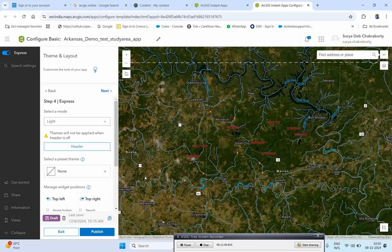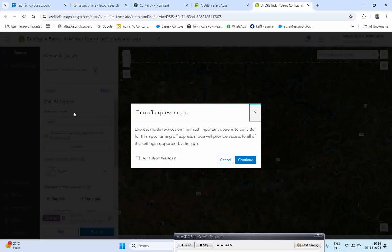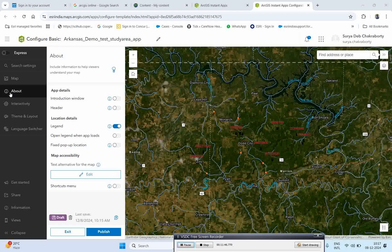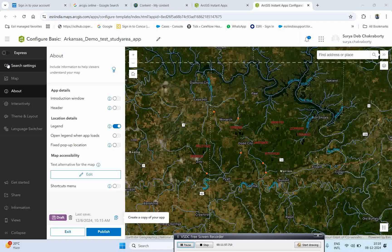These are the important tasks required for the app you are creating. There is a button on the far left to stop Express Mode. Express Mode focuses on the most important options for creating a basic app, but turning it off provides access to all settings supported by this app. When Express Mode is on, the settings appear one by one in a row so you can easily switch between them and control all these things. But if you switch it off, the panel is gone and you have to navigate through next, next, next to control settings.